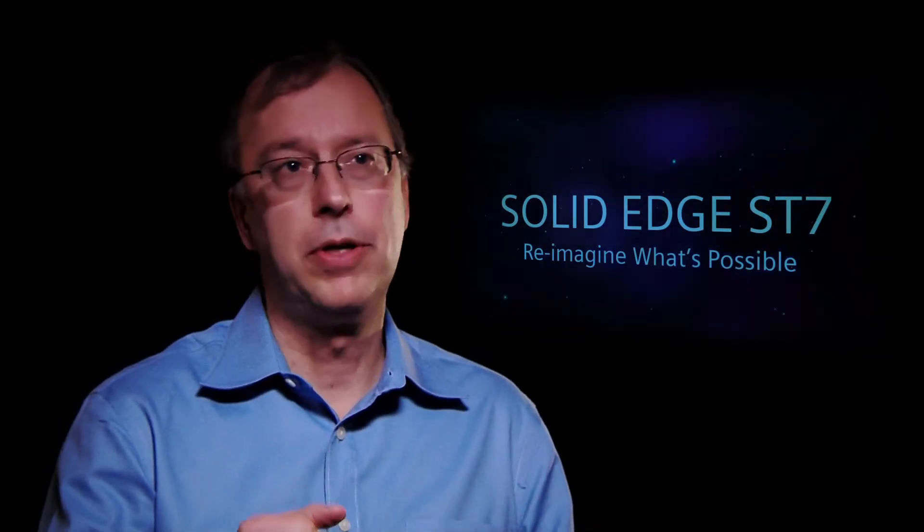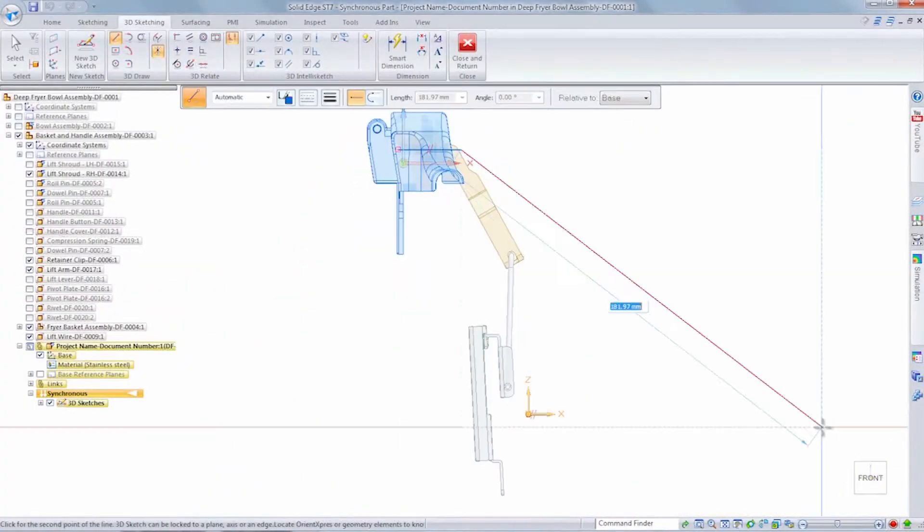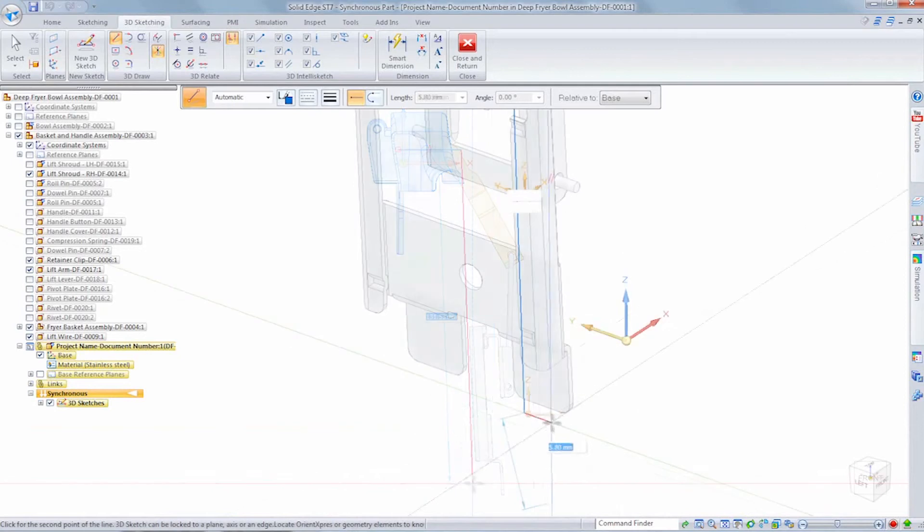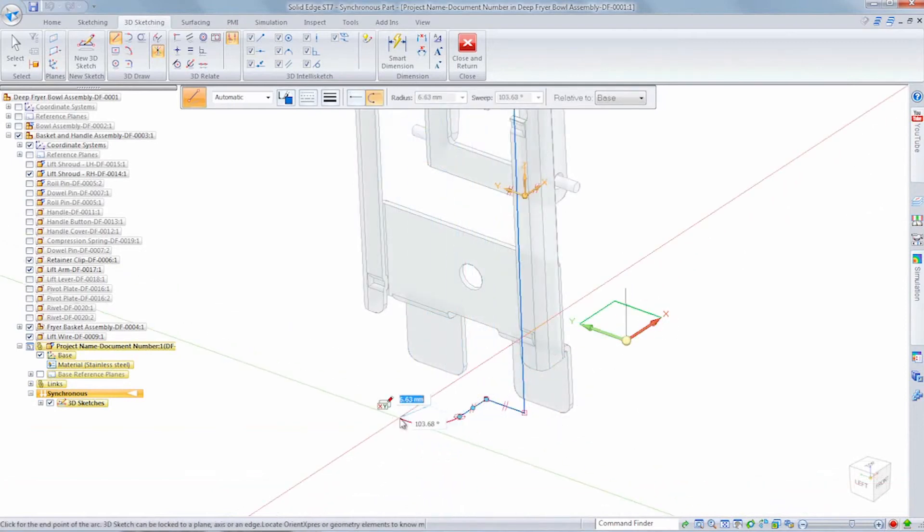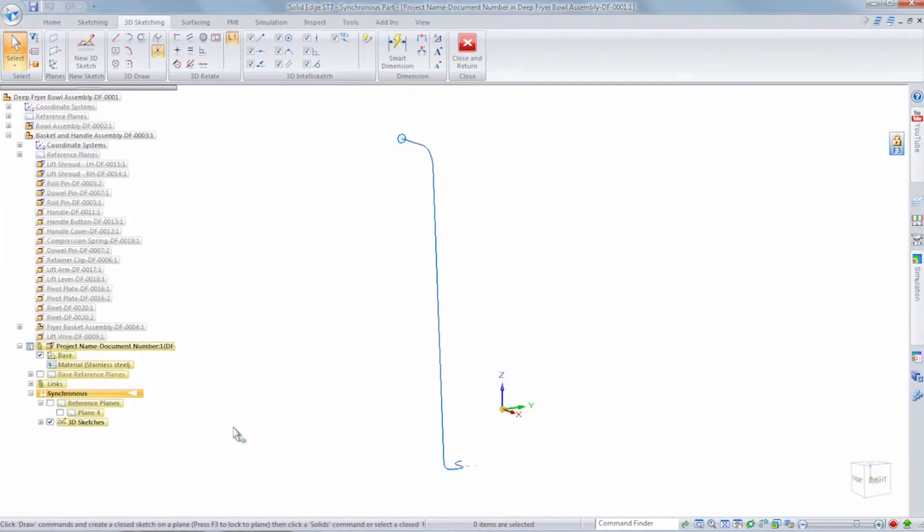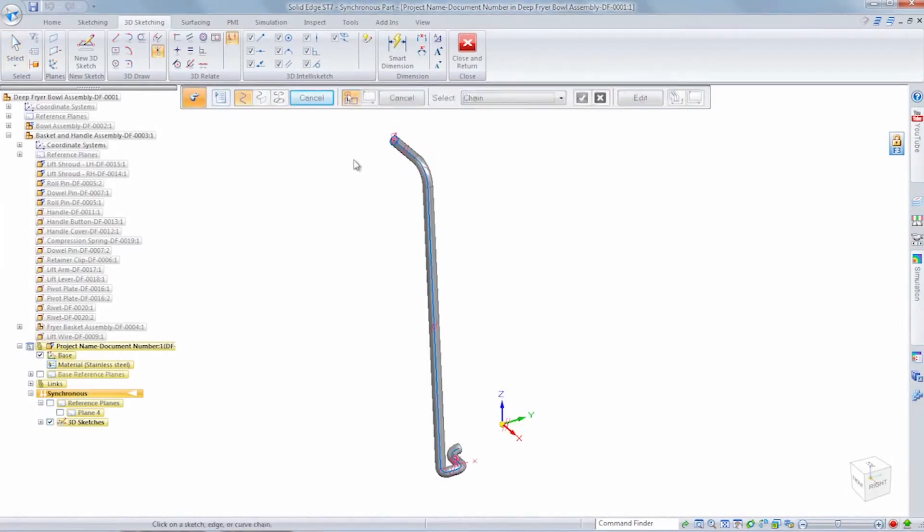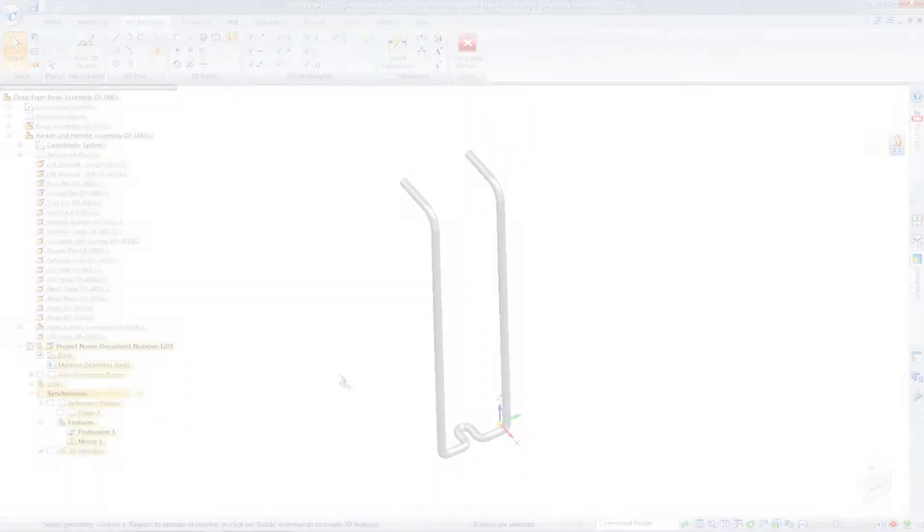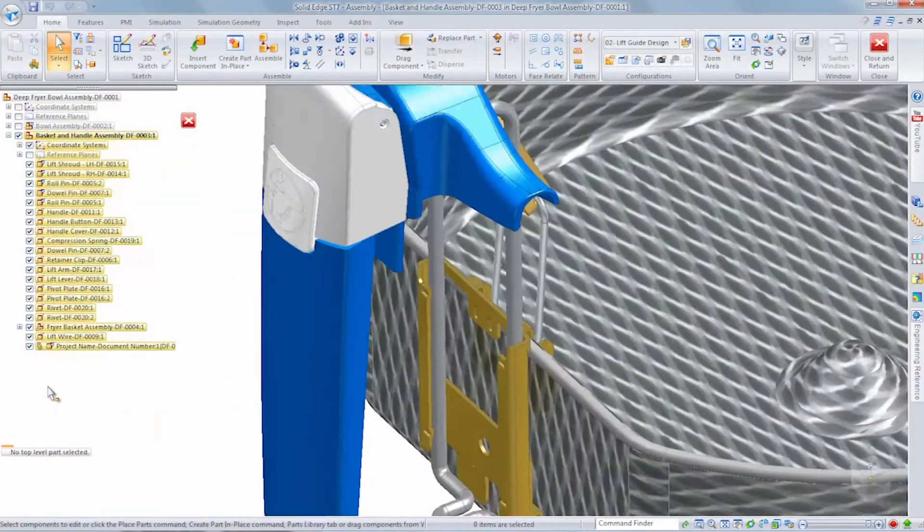We've also put in place a new 3D sketching capability, where you can sketch lines, arcs, fillets, circles, all in a three-dimensional environment. And this is really productive when you have maybe a wire that's bent in a couple different directions. It's really kind of hard to do in a 2D way. And so we have a full 3D sketching environment now that a lot of our users are really enjoying.